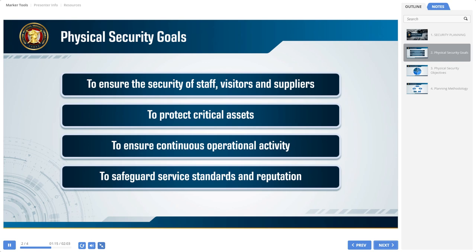The process involves determination of criticality by considering factors such as redundancy, backup, and time to replace or repair.